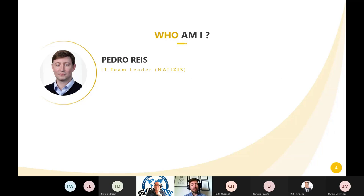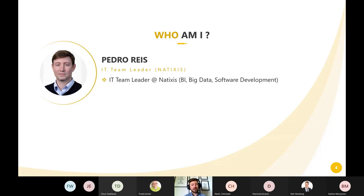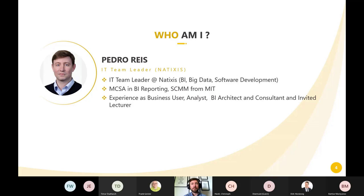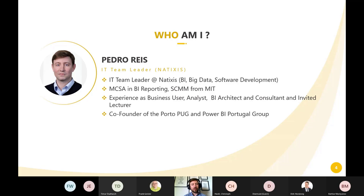About me: my name is Pedro Reis, I come from Portugal. I am team leader at Natixis, which is an investment bank of BPCE, one of the largest European and French banks. I work with BI, big data, and software development teams across multiple projects. I am MCSA in BI reporting, and I also have a specialization in supply chain from MIT. I came from a business background — business user, then business analyst, then business intelligence solution architect and consultant.